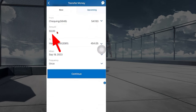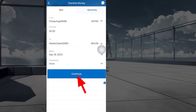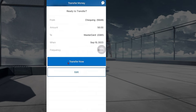Enter the amount you want to pay, choose a schedule date and frequency, then tap 'Done'. Review the details and select 'Transfer Now'.